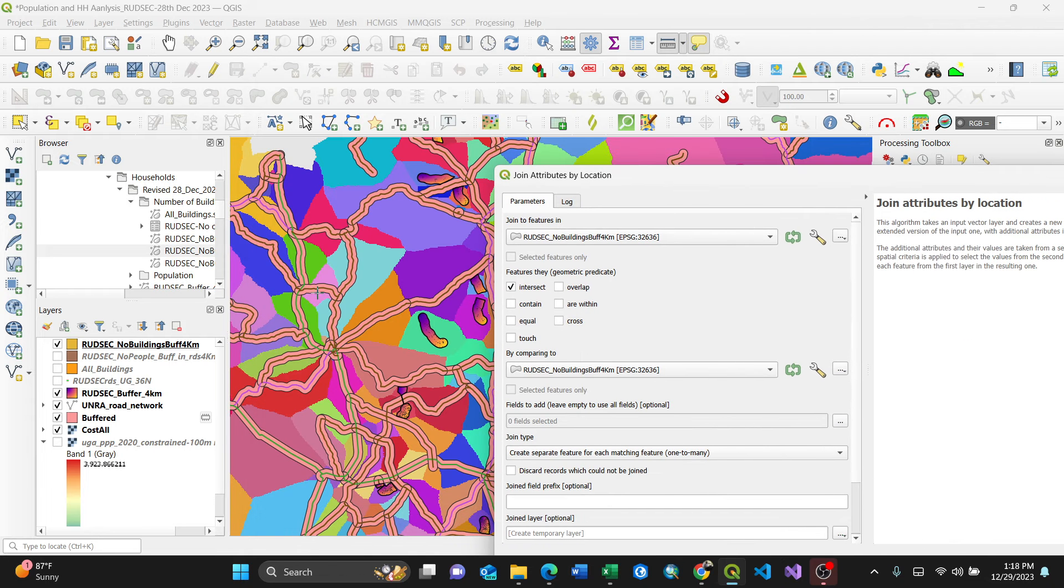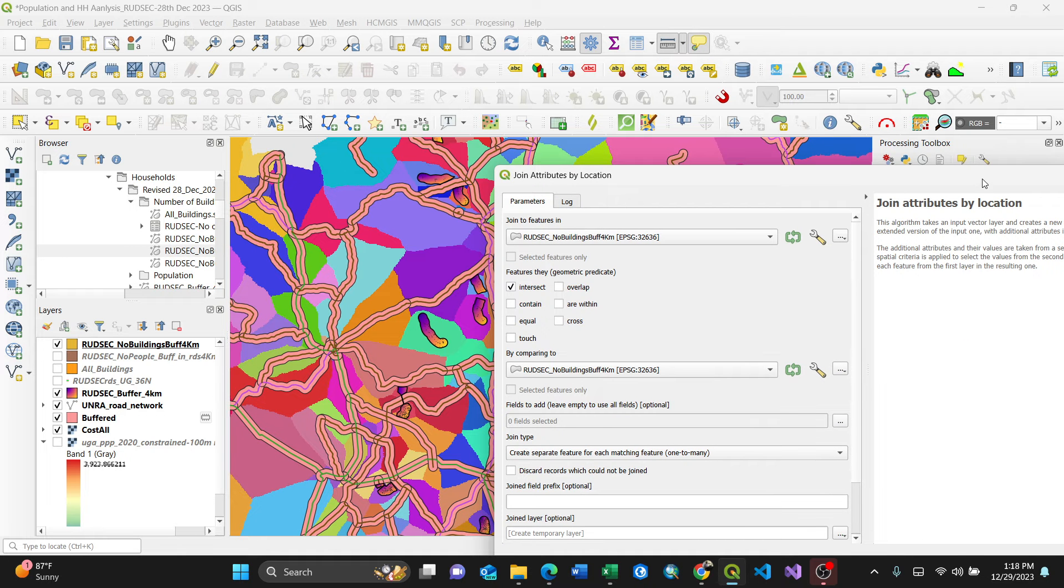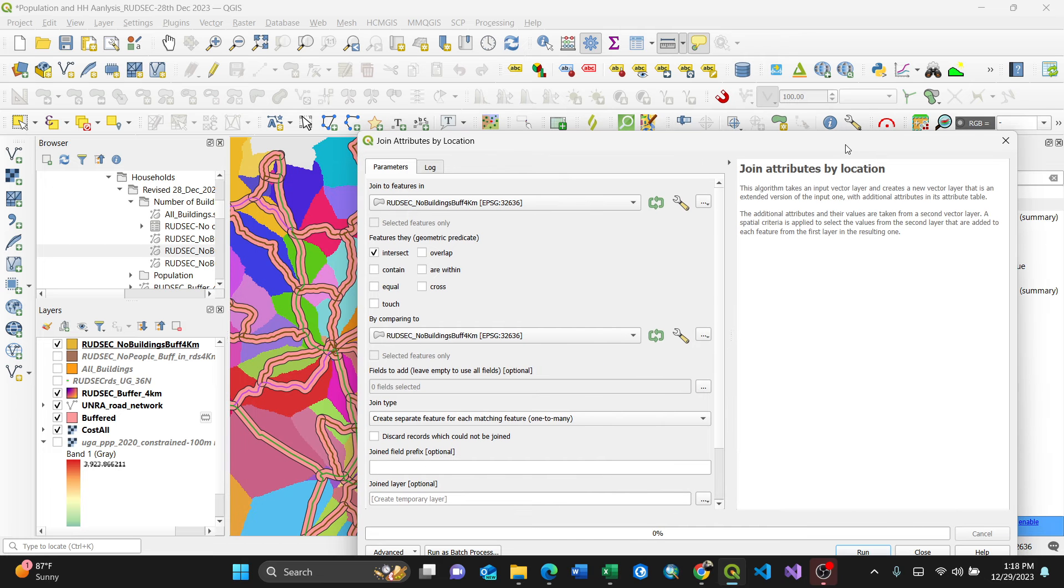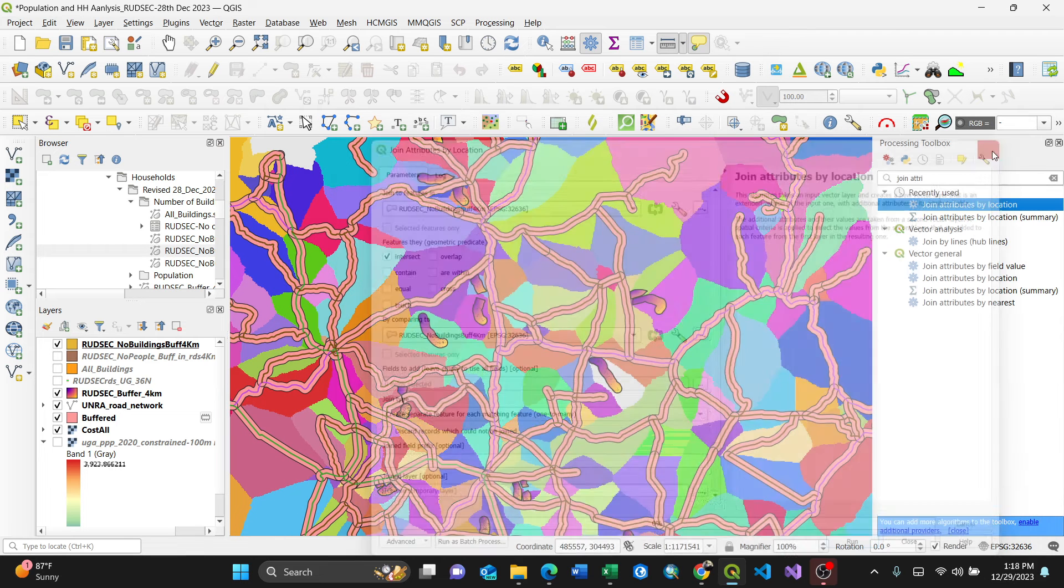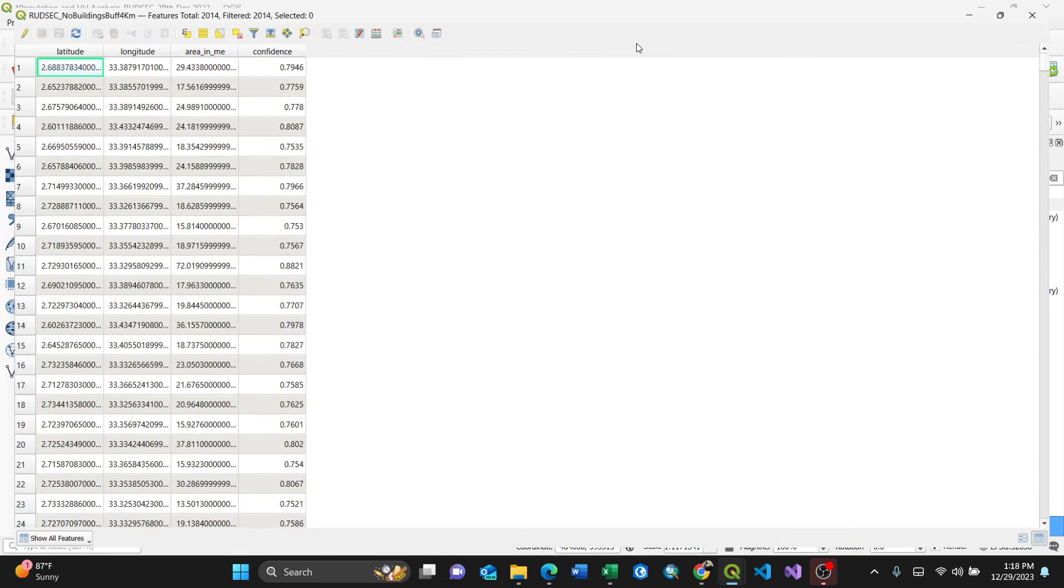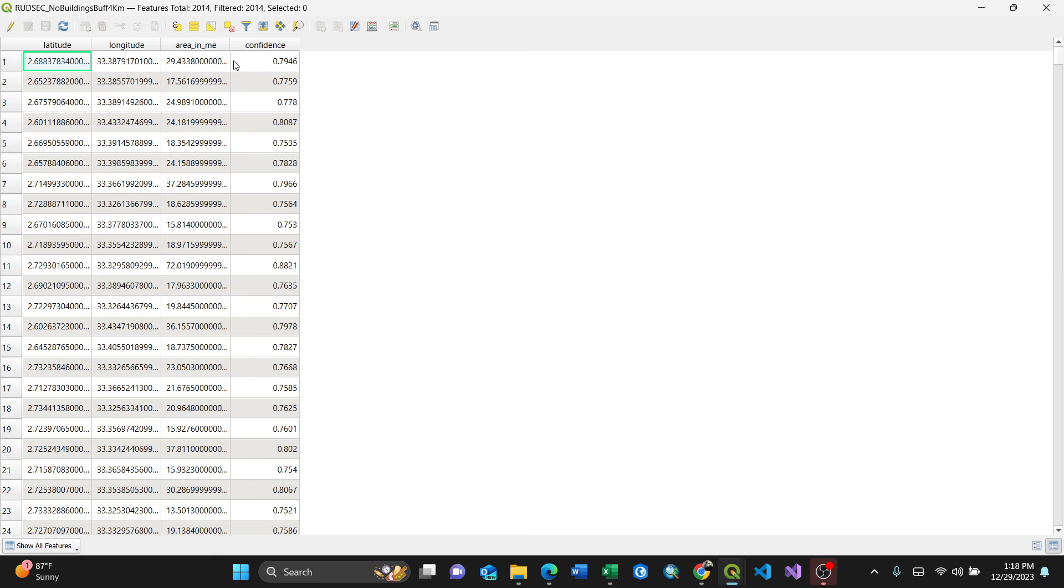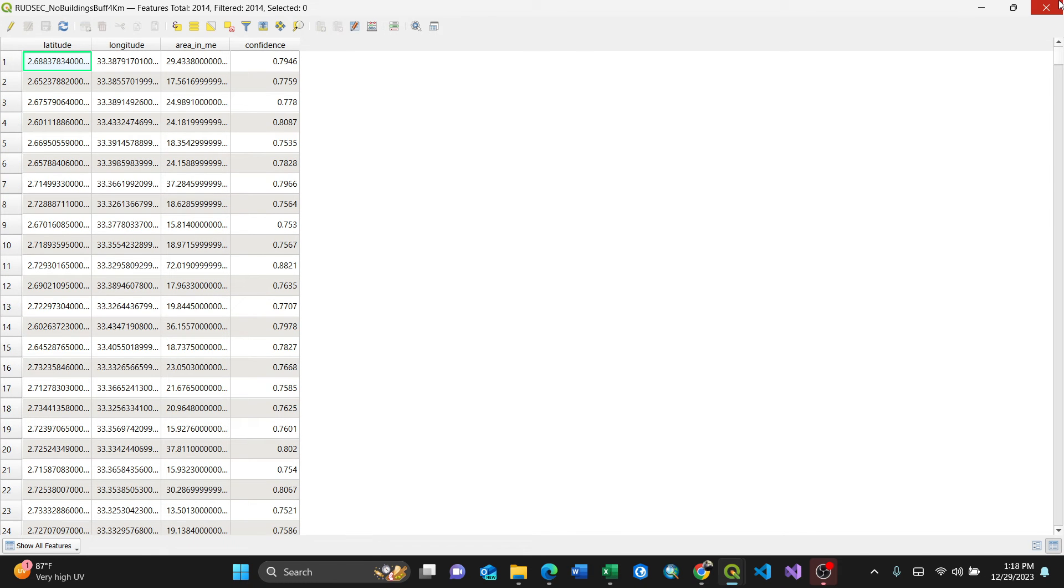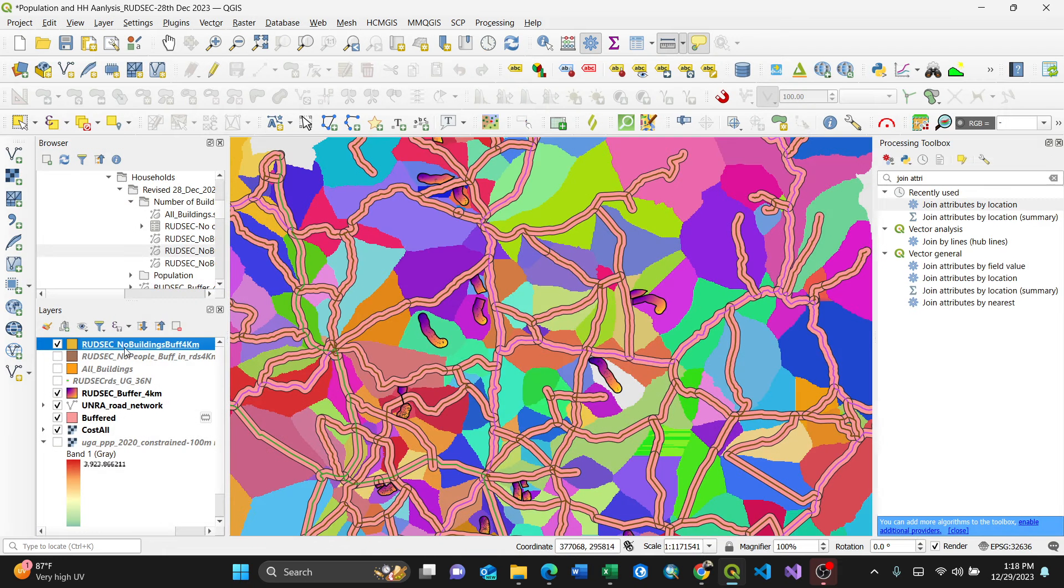For my case, I have my data here which are buffered, so I want to join those attributes for roads which intersect with other buffers. So I can take you through my data. This is my data, this is the buffer of some values from 2014. I want to join with attributes of the road names which are found in this 4 kilometer buffer.